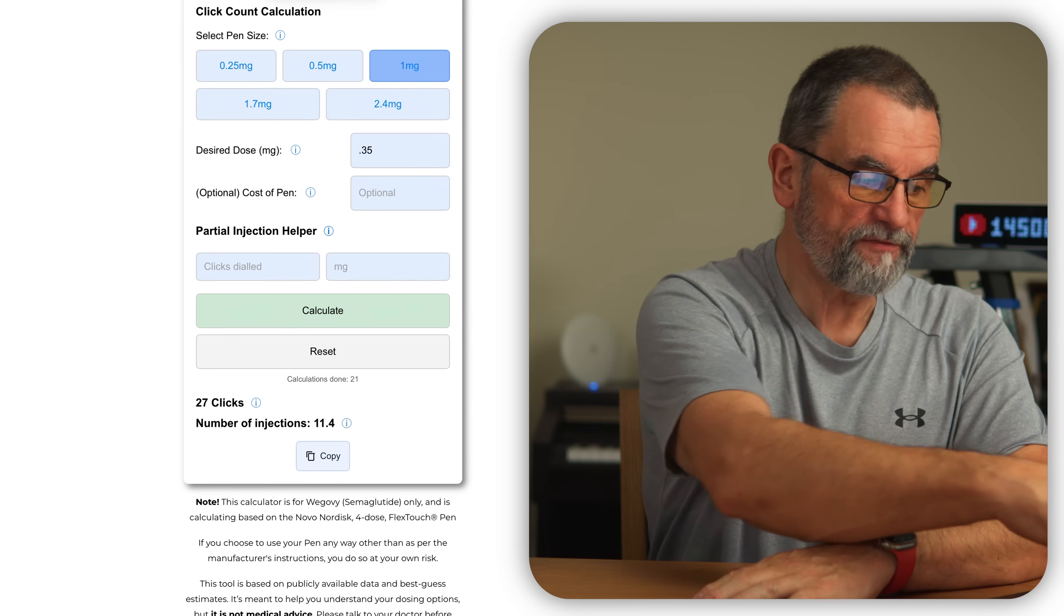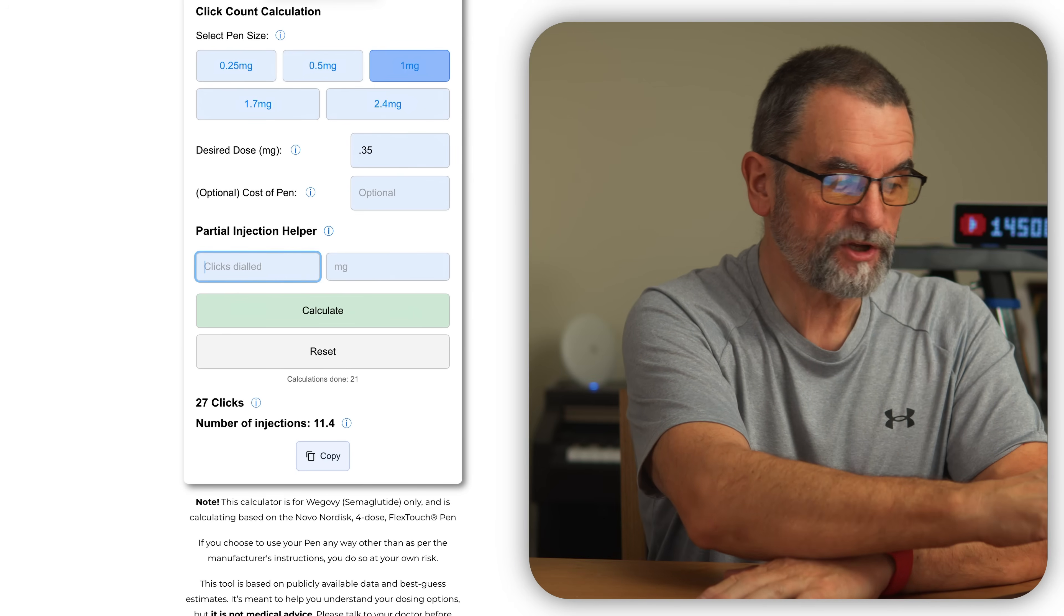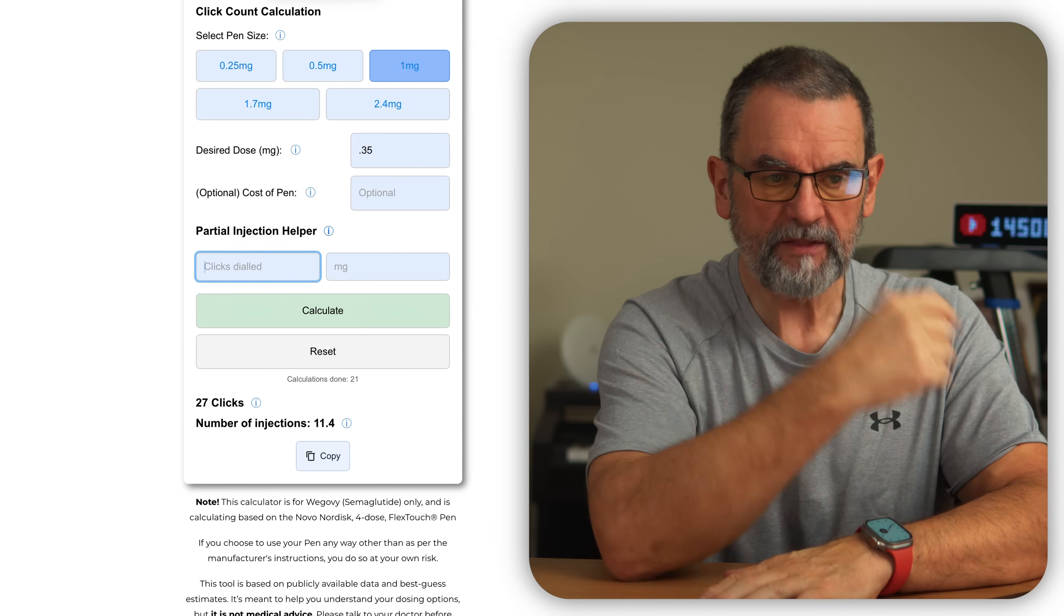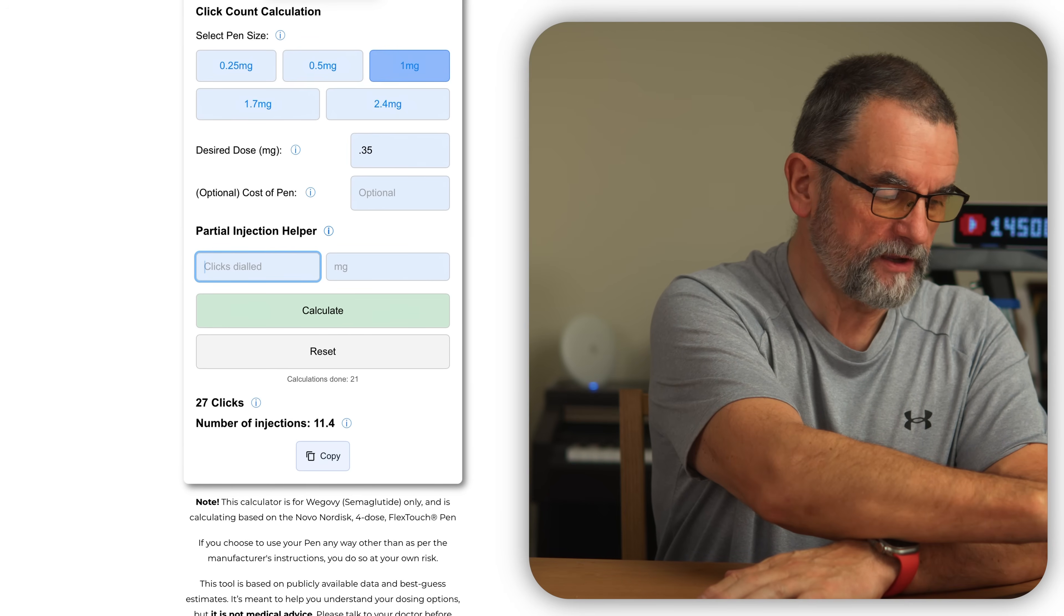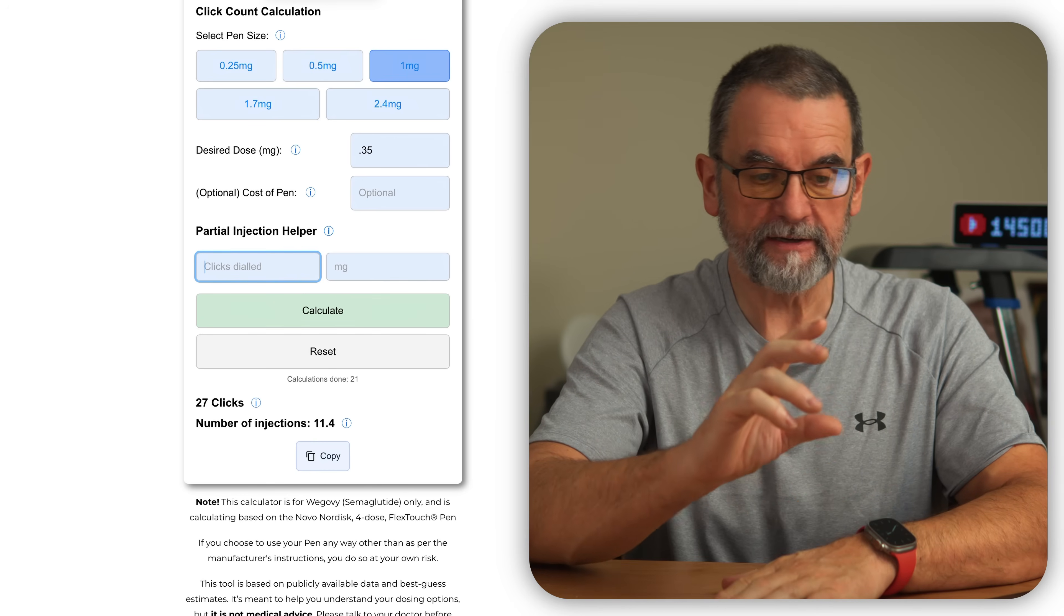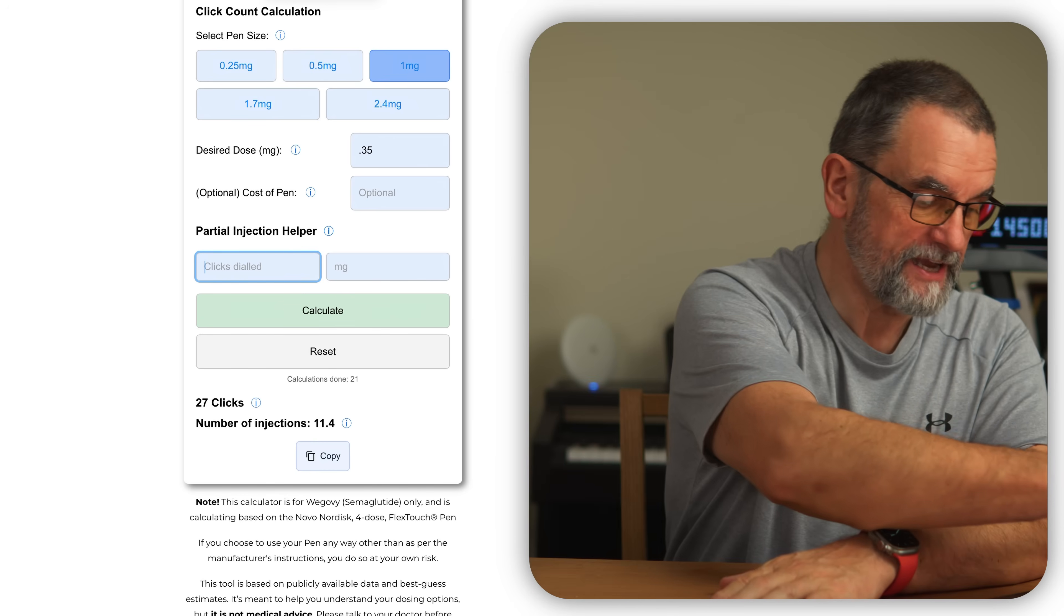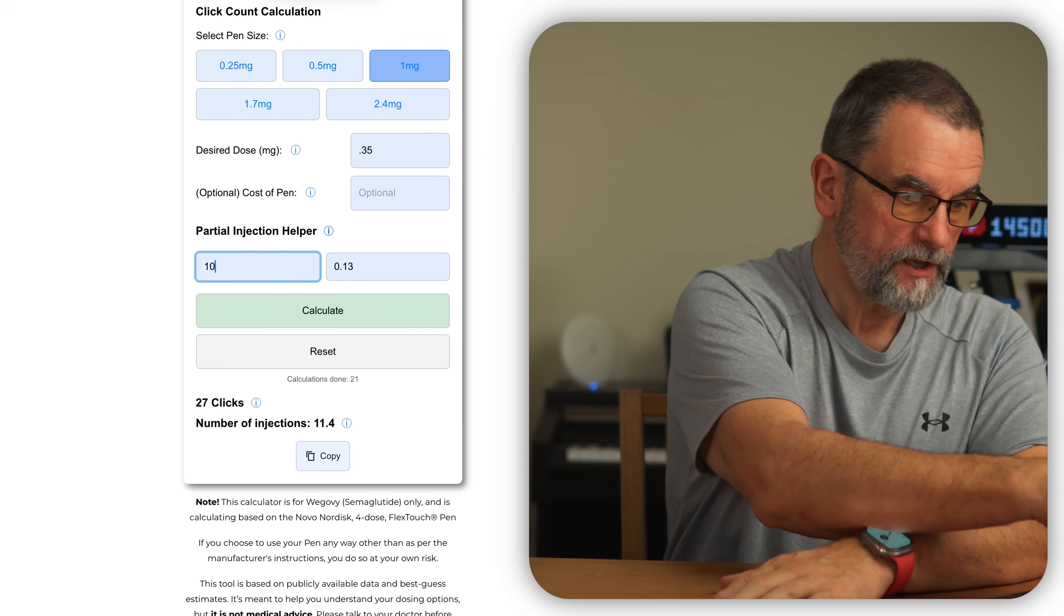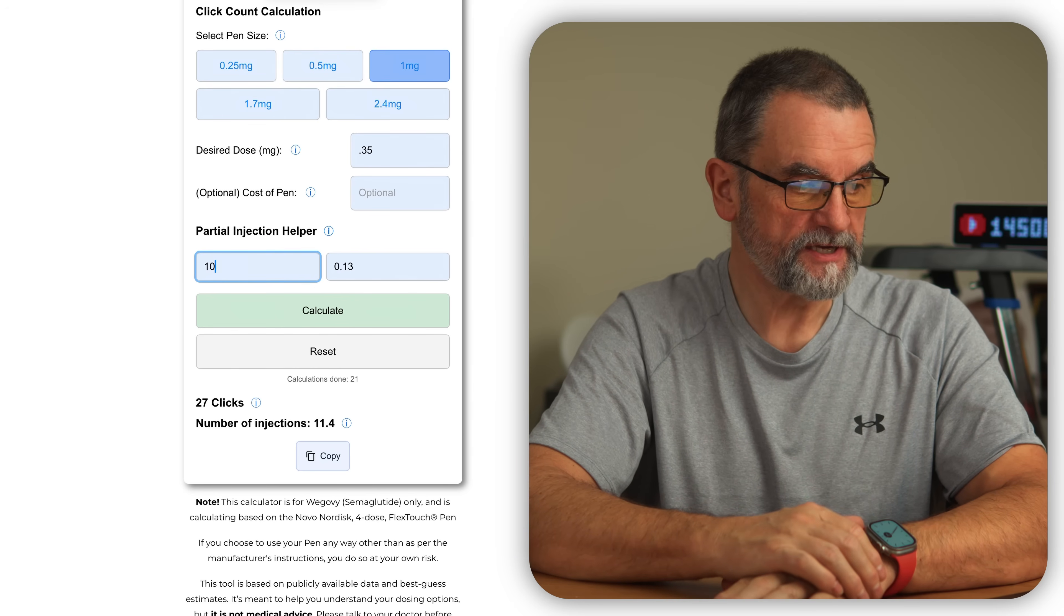So if I extract the 0.4, let's say you extract, and I've put clicks dialed. That shouldn't say clicks dialed, that should say units drawn. So if we actually draw out all the liquid we can, get rid of any air bubbles, and we see that it's actually 10 units, what you'll see is 10 units is actually 0.13 milligrams.